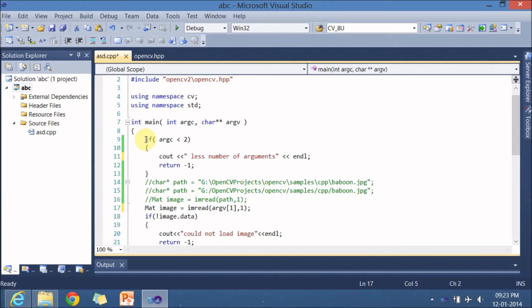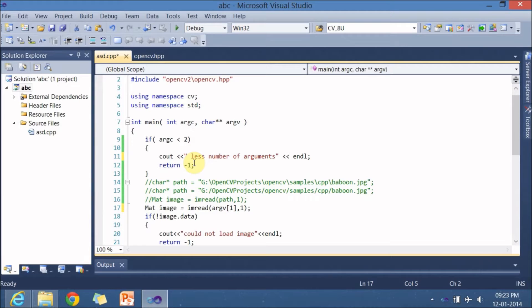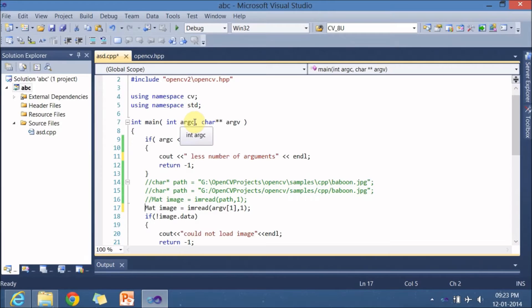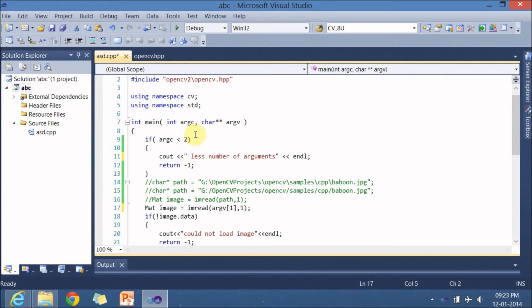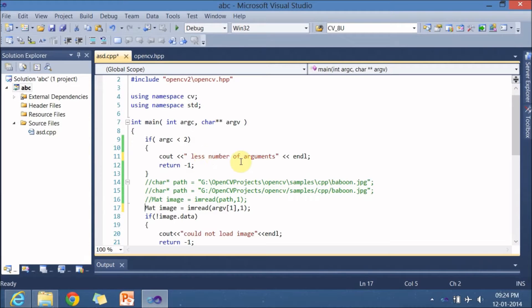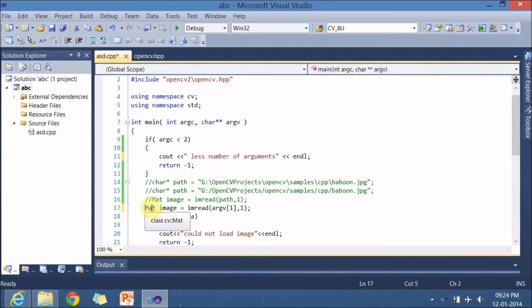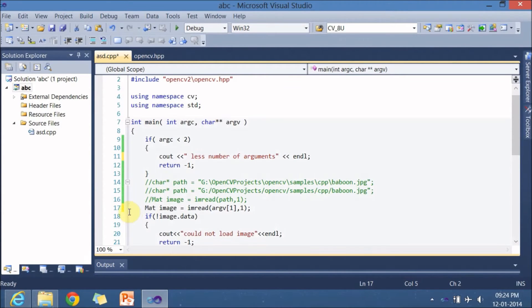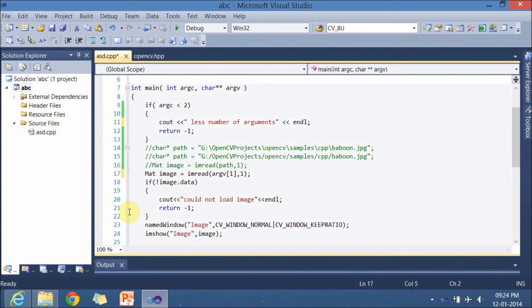So in line nine there is an if statement if argc less than two cout less number of arguments return minus one argc is number of arguments that you are sending from the command line since I am sending two arguments one is nothing but executable of abc and one more is nothing but the path to the image it checks whether there are two arguments or not if less than two arguments it prints less number of arguments in the command prompt or else it goes to the next line 17.